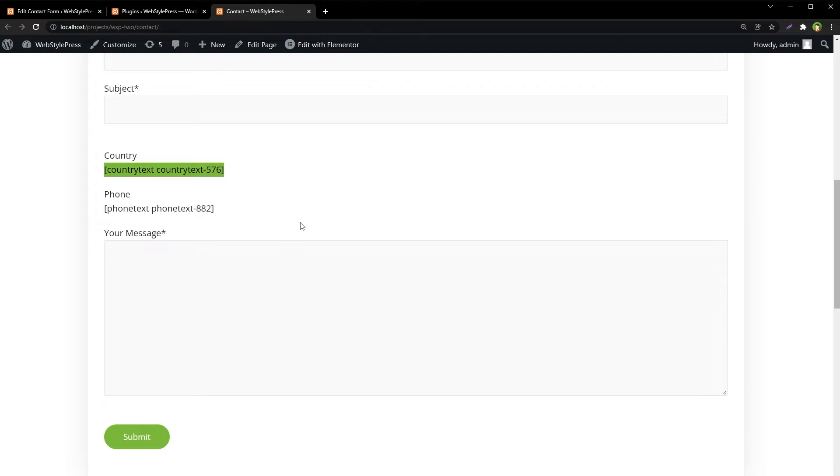Due to some issue, if the plugin was dependent on shortcodes to display its output in content, you will see those shortcodes in the output instead of the real thing that plugin meant to display.